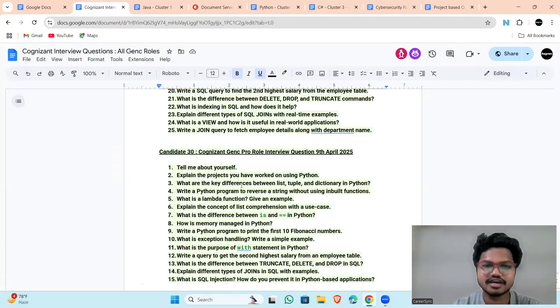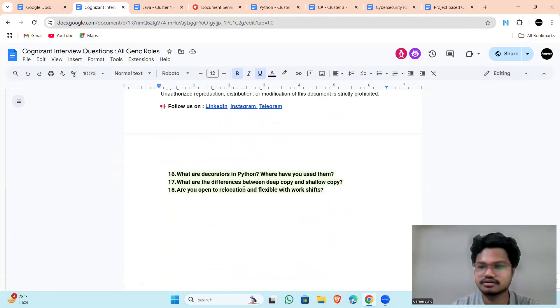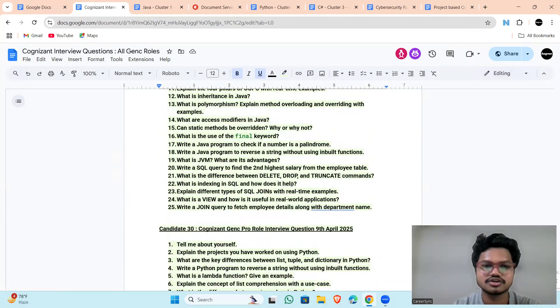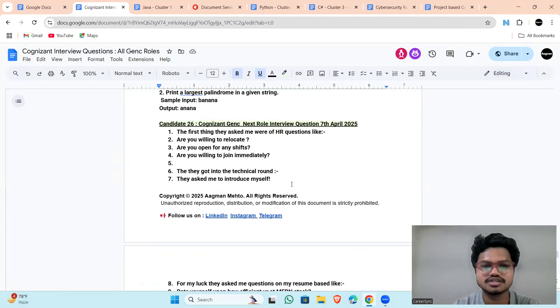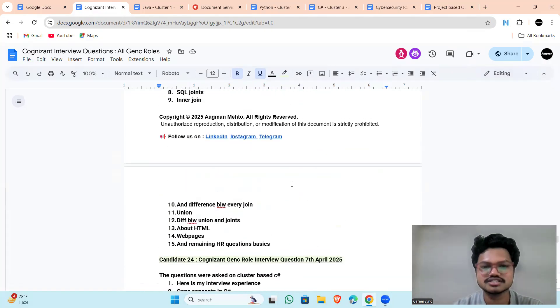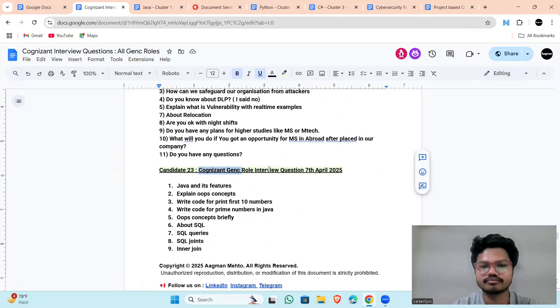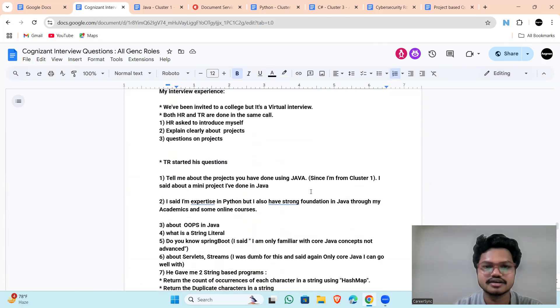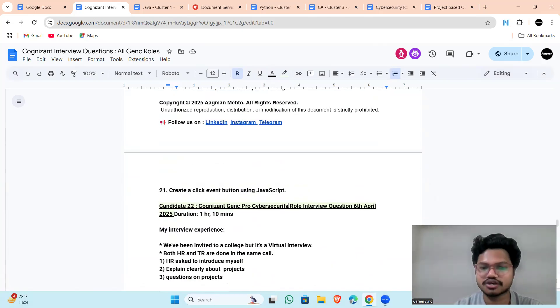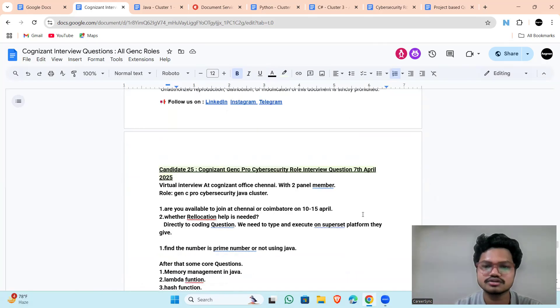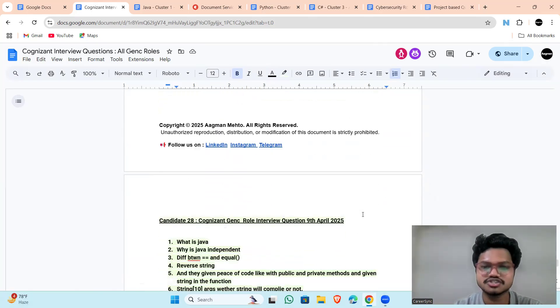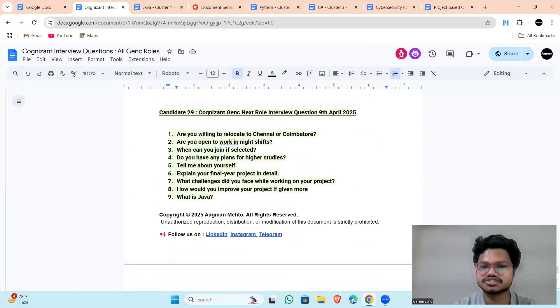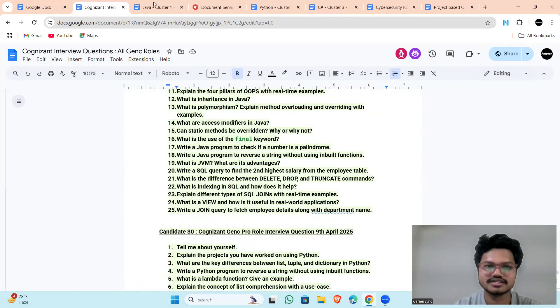As you can see the content that I have already uploaded, the interview questions all the candidates who shared us questions are present here. You can see all the questions are by their roles like it is for GenC rule only, which is also 7th April. It is for GenC Pro Cybersecurity rule which is asked on 6th April and here all the role is mentioned along with the interview date.